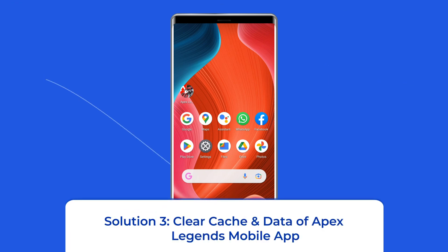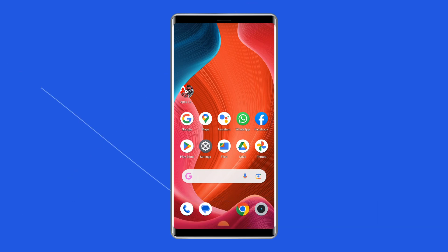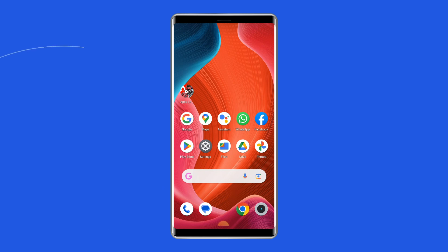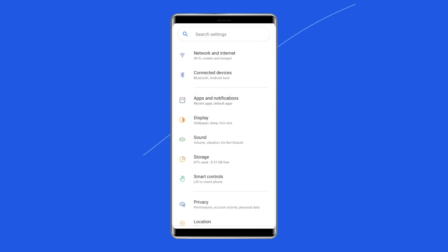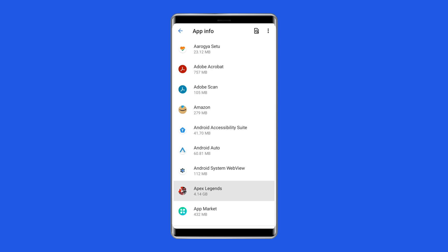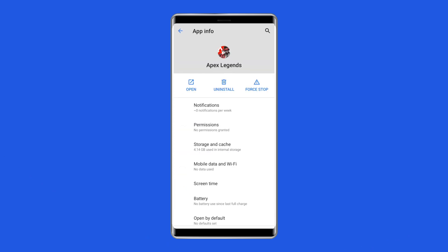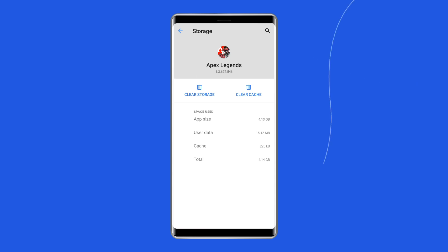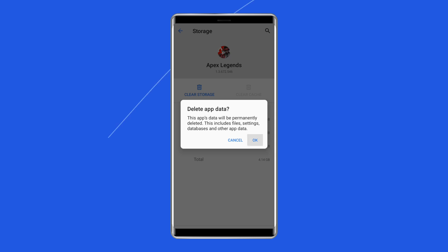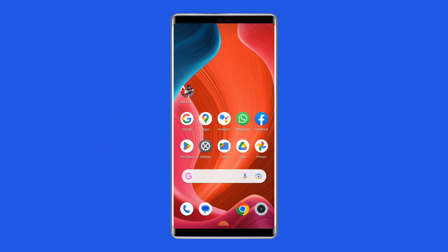Solution 3: Clear Cache and Data of Apex Legends mobile app. Corrupted cache files can also lead to the app not working problem. Simply clear the cache and data of the app. For this, open Settings, then go to Apps or App Manager. Find and click on the Apex Legends mobile app, go to the Storage option, and tap on the Clear Cache and Clear Data buttons. Now open the app and check if the issue is solved.